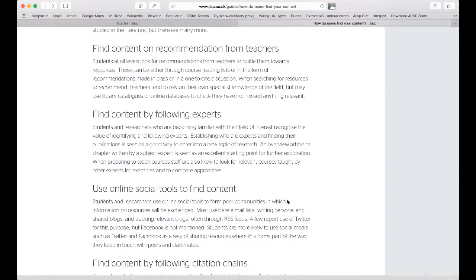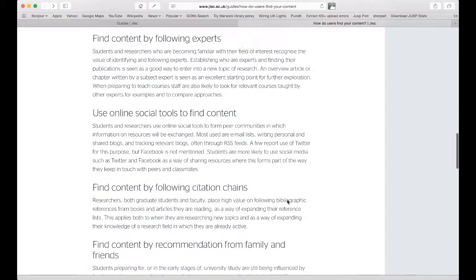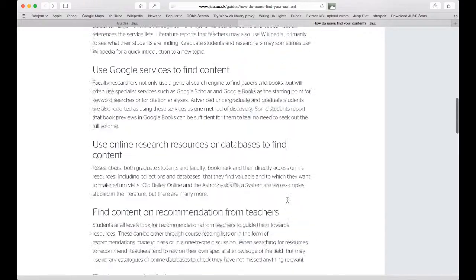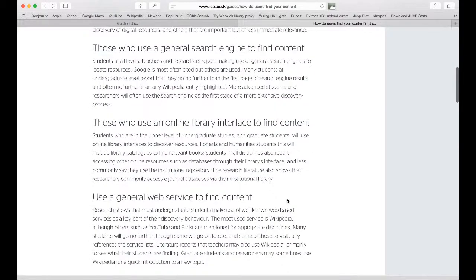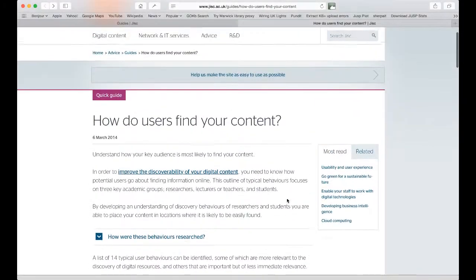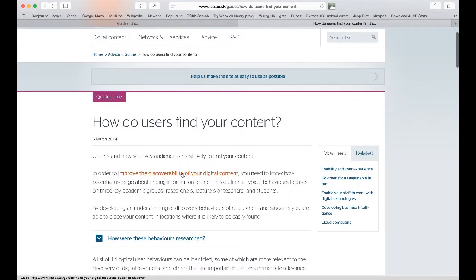These 14 behaviours describe how users look for or discover content, and they relate to the second part of the guide, which is about actions you can take to make your digital collections more discoverable.